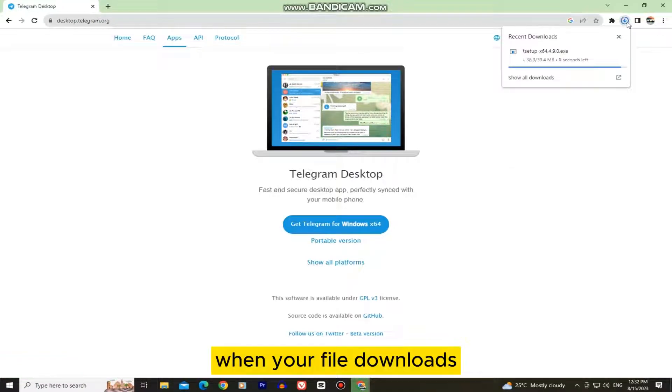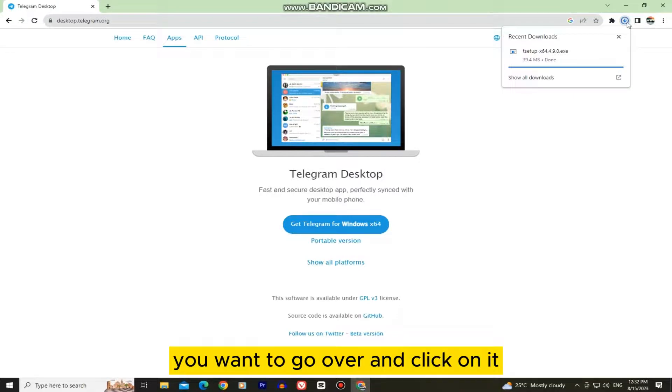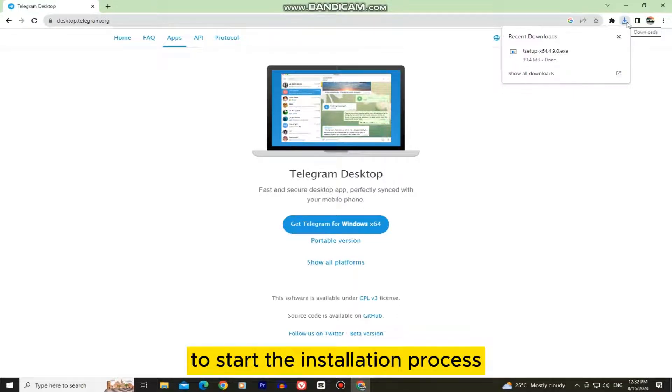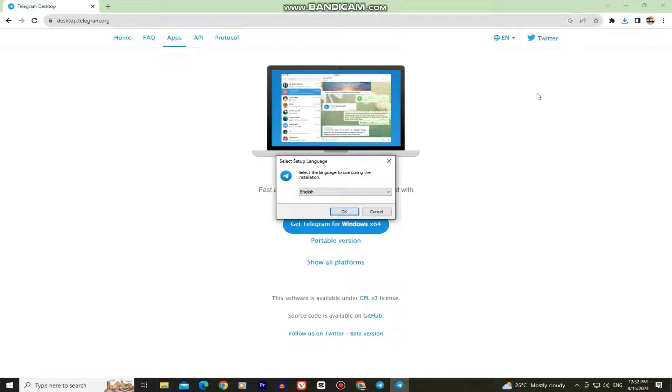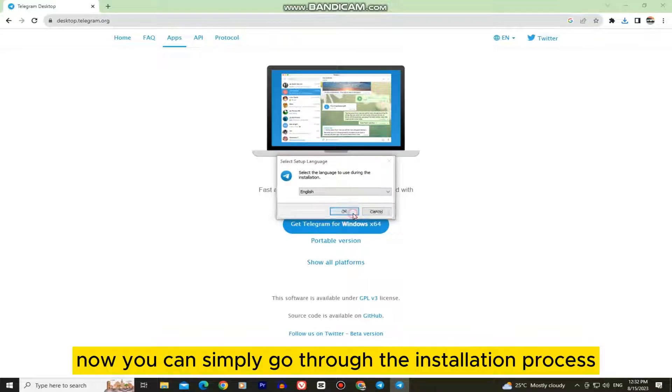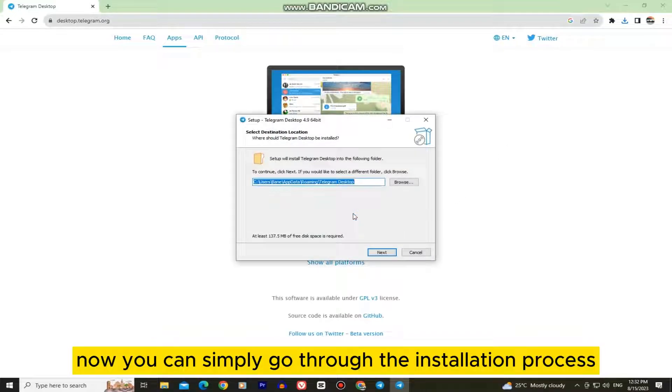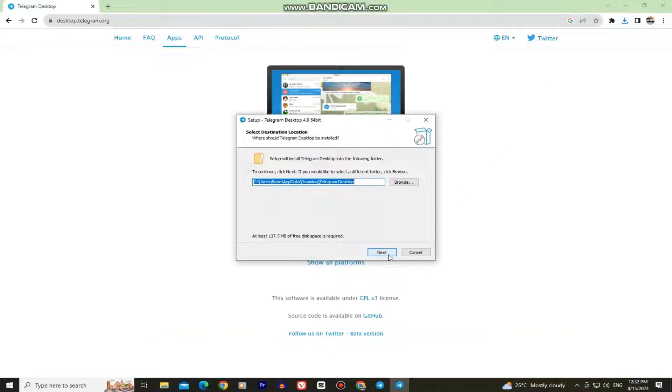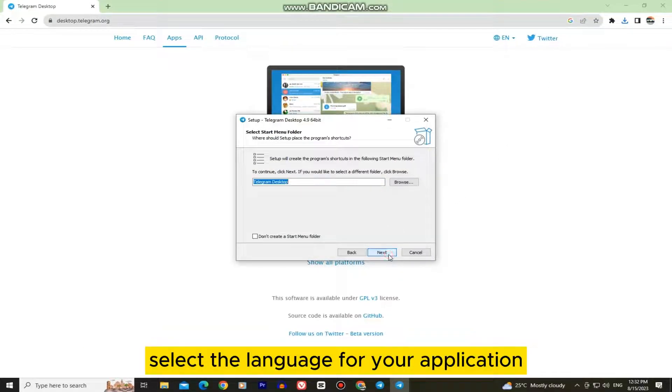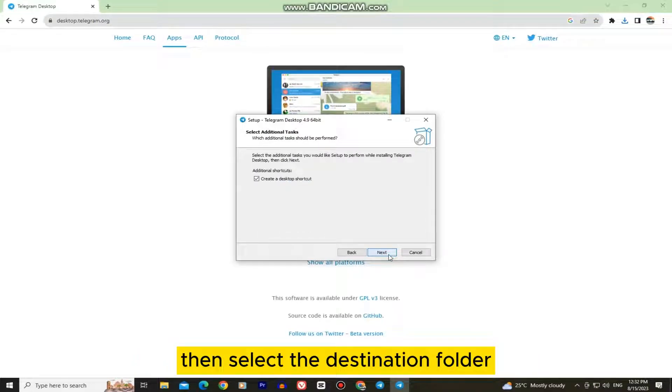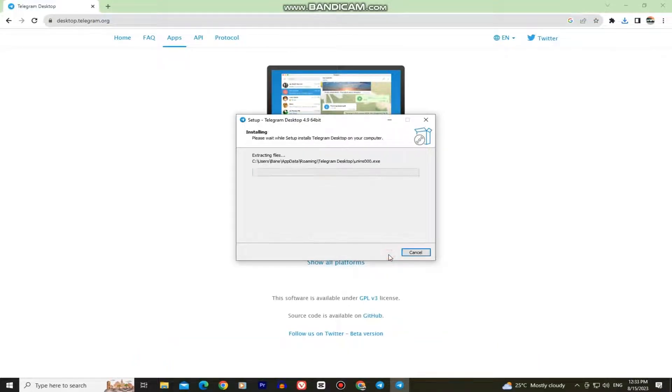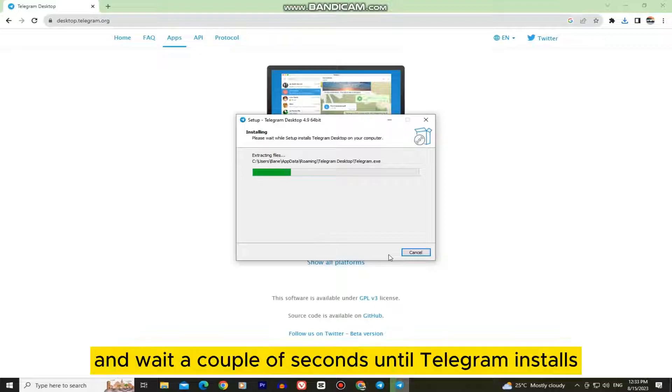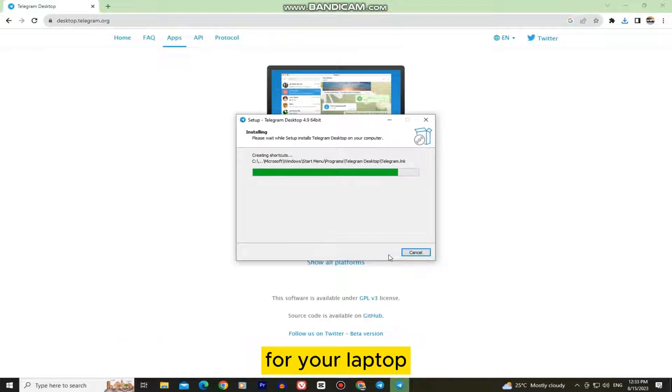When your file downloads, go over and click on it to start the installation process. You can simply go through the installation process. Select the language for your application, then select the destination folder. Wait a couple of seconds until Telegram installs for your laptop.